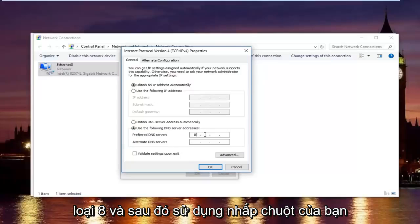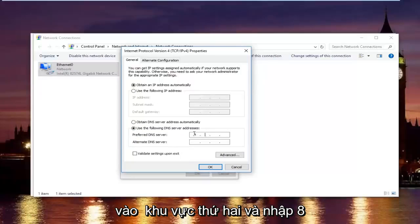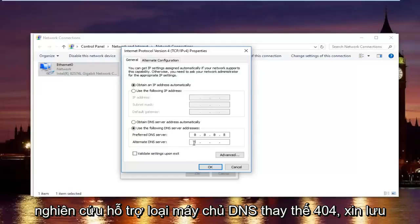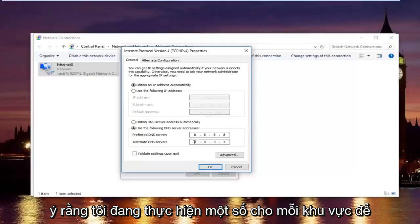And then using your mouse click into the second area and type 8 again. 8 and 8. And then the alternate DNS server type 8.8.4.4.